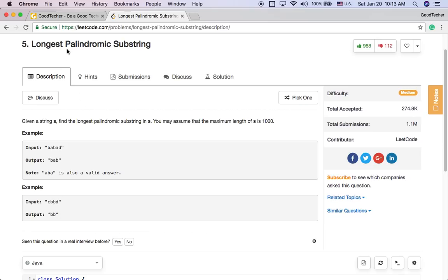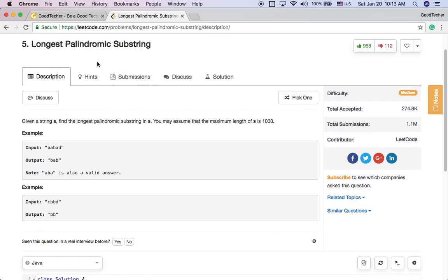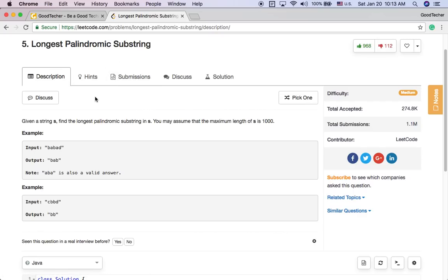The longest palindromic substring is a very classical coding problem about dynamic programming. It tests a job candidate's skill with dynamic programming. So here I'm going to demonstrate how to use dynamic programming to solve this problem.